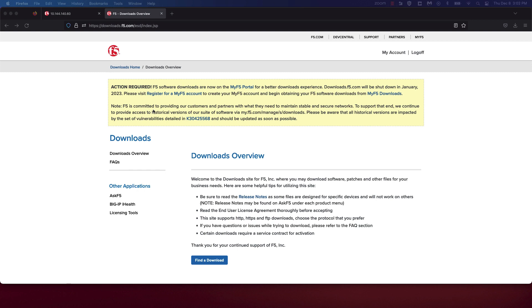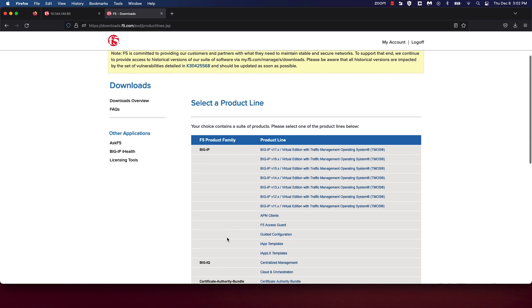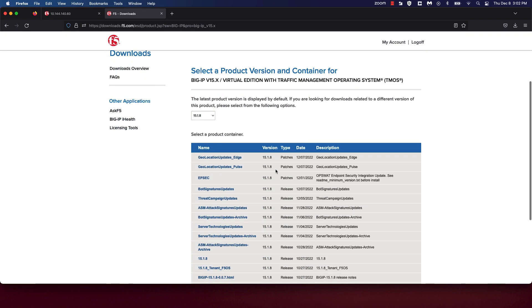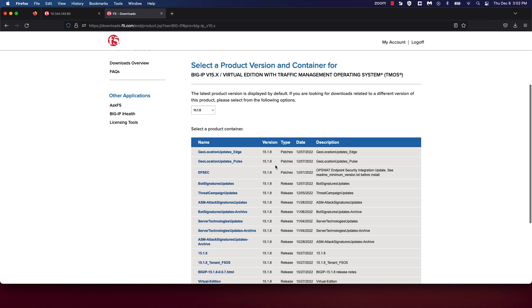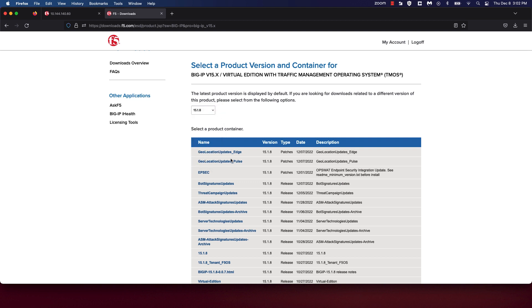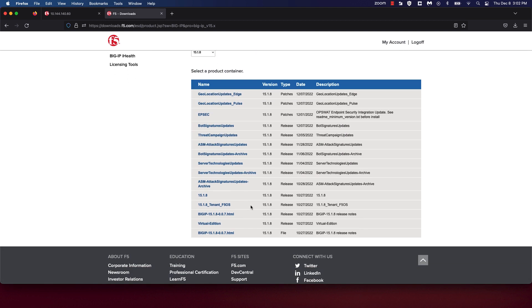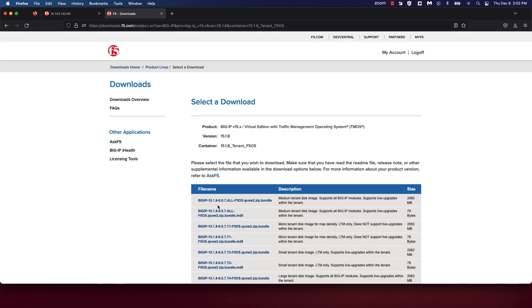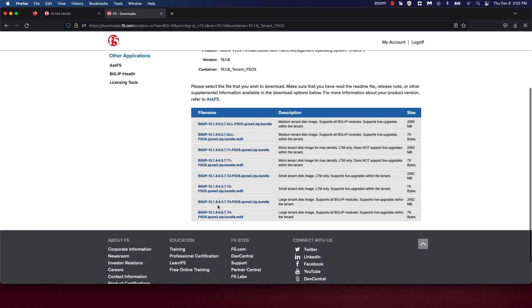You can download TMOS software at downloads.f5.com. Once here, click on find a download. You might recall that F5OS 1.3.1 supports TMOS versions 15.1.5 to 15.1.8, so we're going to choose TMOS version 15.X. As you can see, the 15.1.8 version is selected. Ensure that you're choosing the 15.1.8 F5OS tenant option.